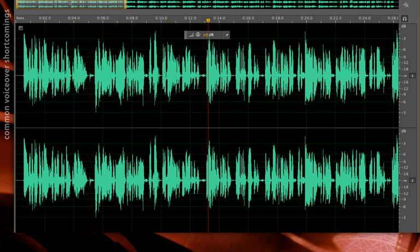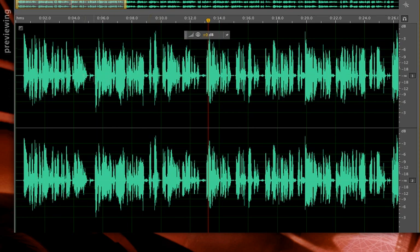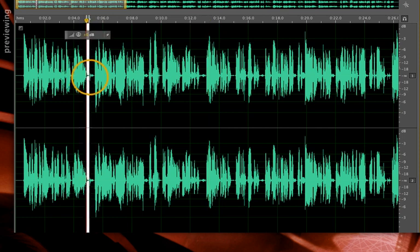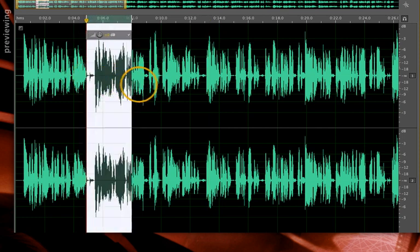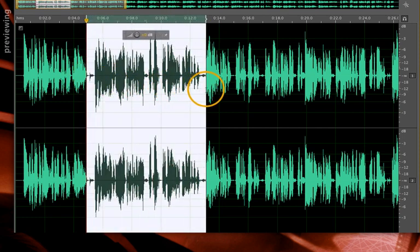So in this case, I want to do two things. Suppress these breaths, but also make my overall voiceover louder and more consistent in quality. So let's do that. Rather than listen to this entire minute and a half track over and over again, I'm going to select a particular area that exhibits these problems. This has my breath noises and inconsistent levels.